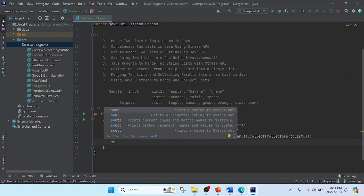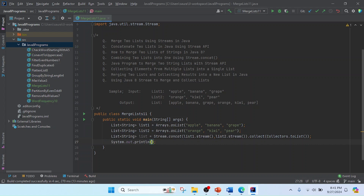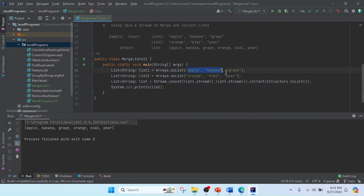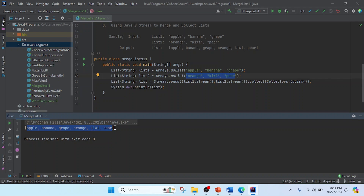Now I'm going to print the result. I'll use the IntelliJ shortcut 'sout' which expands to System.out.println, and print this value. Let's run the program. I got the result — you can see apple, banana, grape, and then orange, kiwi, pears. I got the result in a single merged list. Thank you, friends!